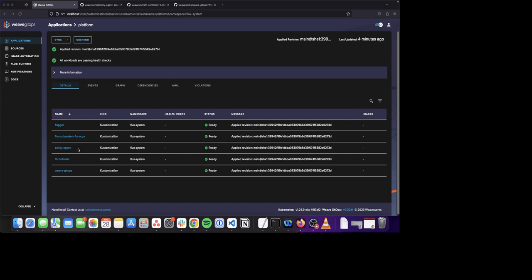The third application is the Policy Agent. The Weave Policy Agent is a policy as code engine built on Open Policy Agent, OPA, that ensures security, compliance, and best practices for Kubernetes applications.